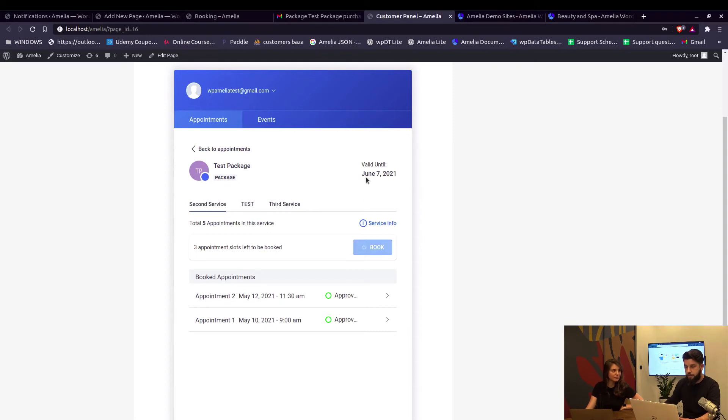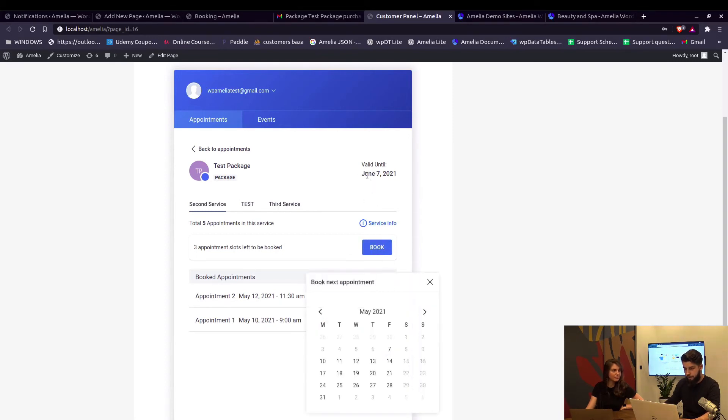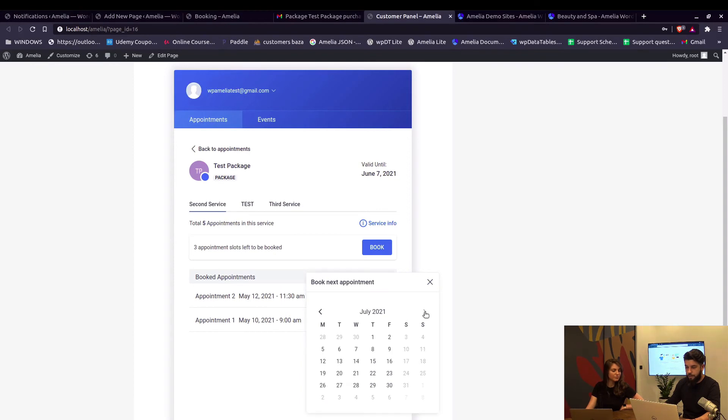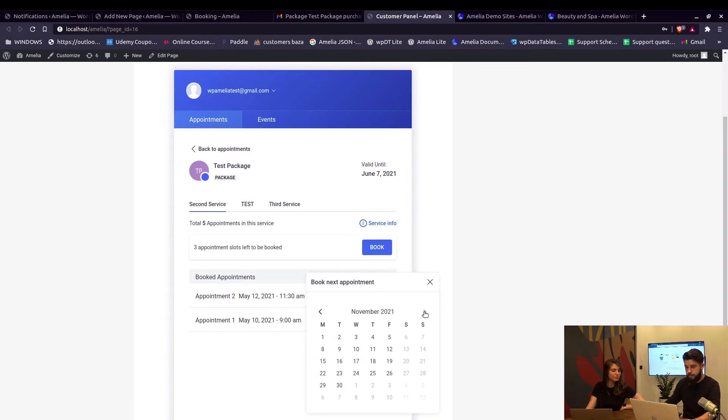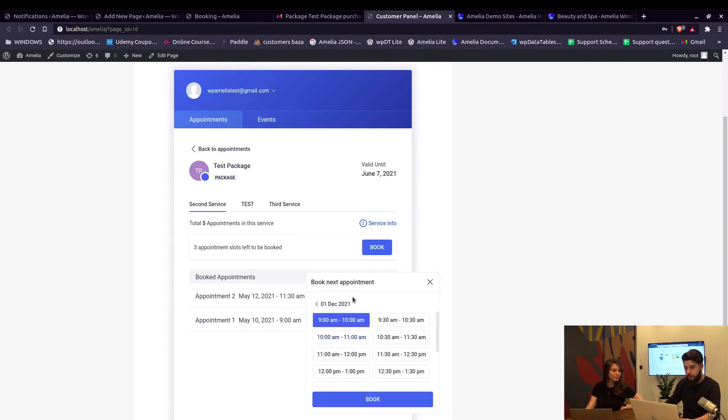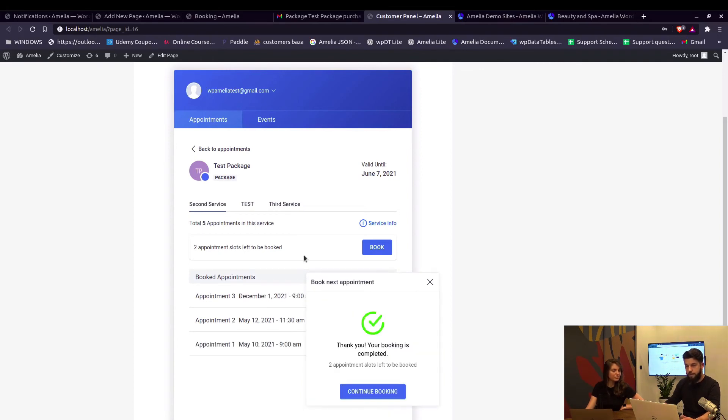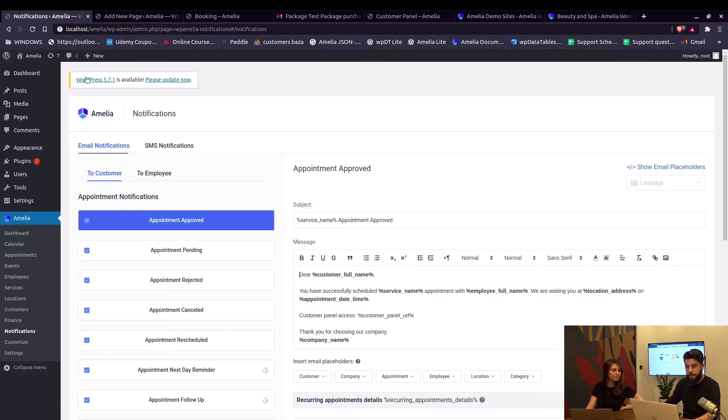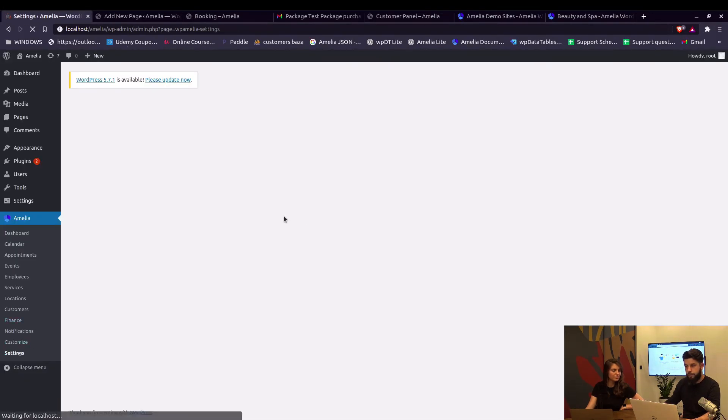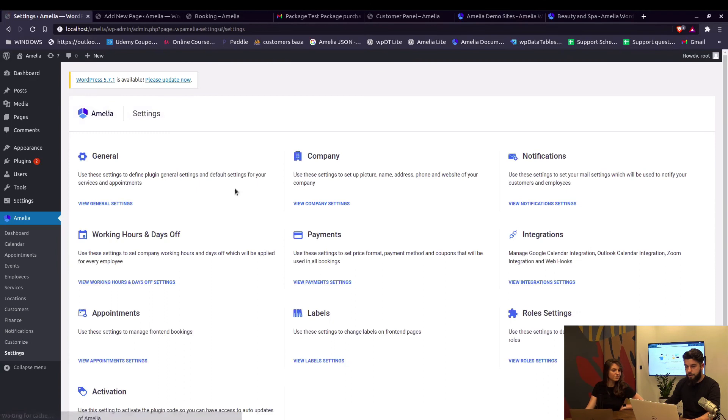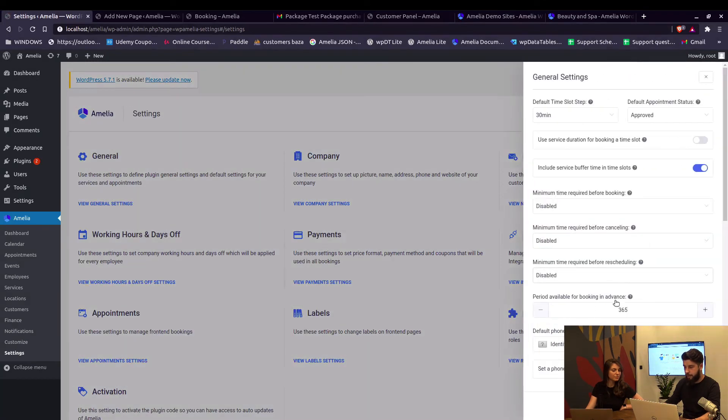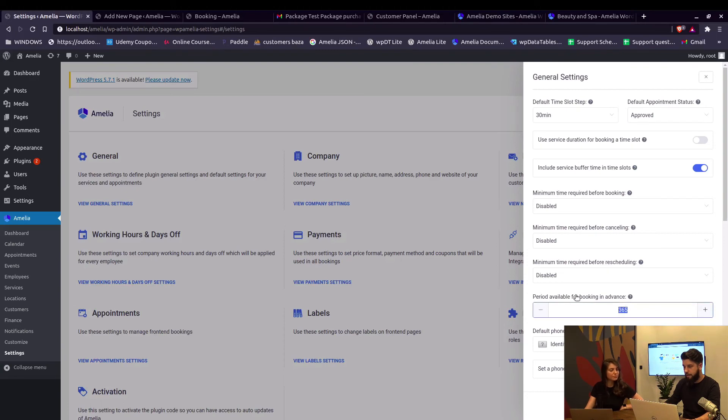Even though this package is limited and valid until June 7th 2021, the customer can go to, I don't know, December 1st 2021 and book an appointment, because that's the settings in our general settings of Amelia. The limitation only refers to the package, as we have 365 days as the period available for booking in advance.